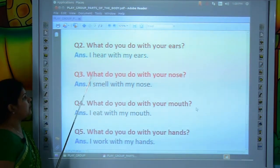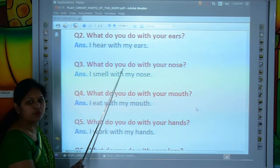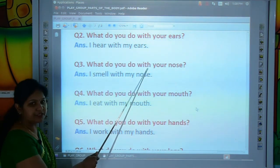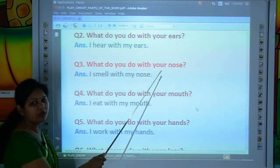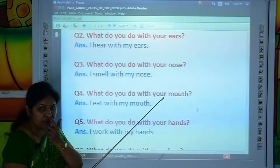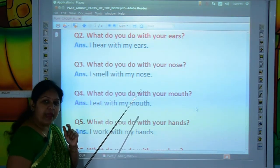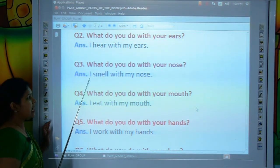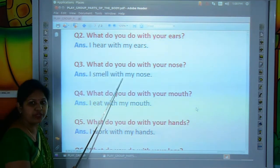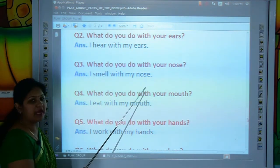Come to the next question. What do you do with your nose? Tell me, kids — what do you do with your nose? I smell with my nose. Let's read the answer: I-S-M-E-L-L, smell. W-I-T-H, with. M-Y, my. N-O-S-E, nose. I smell with my nose.